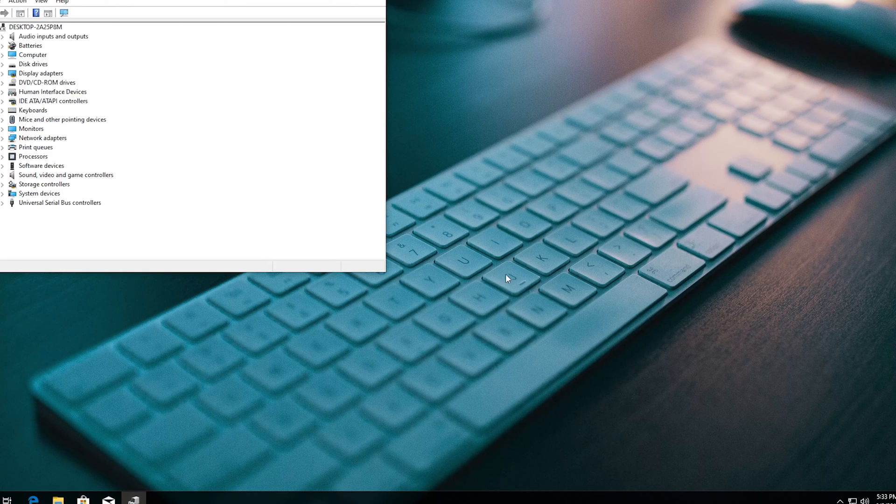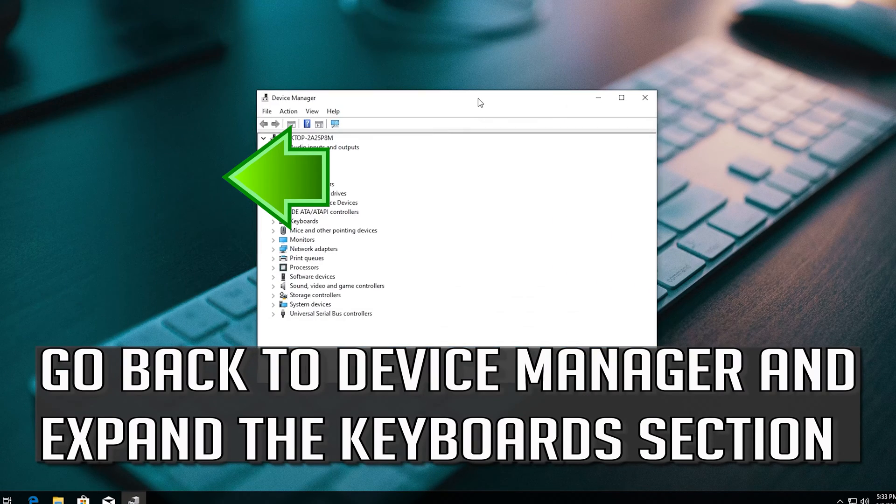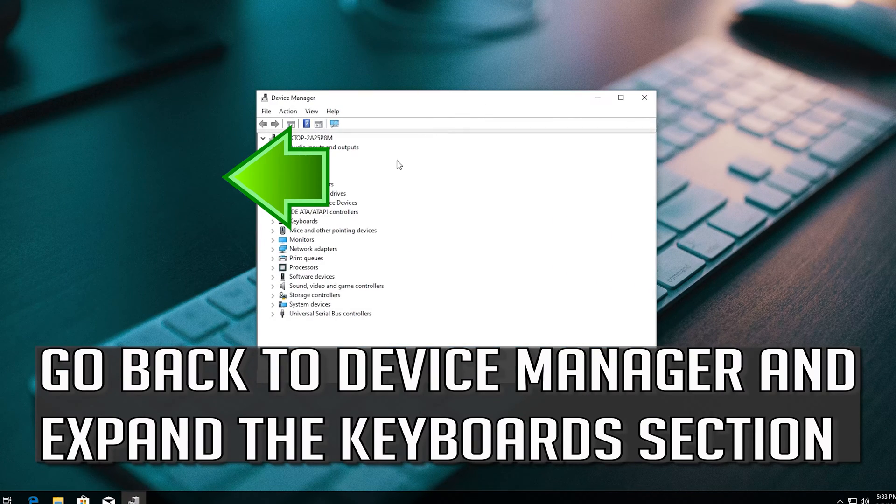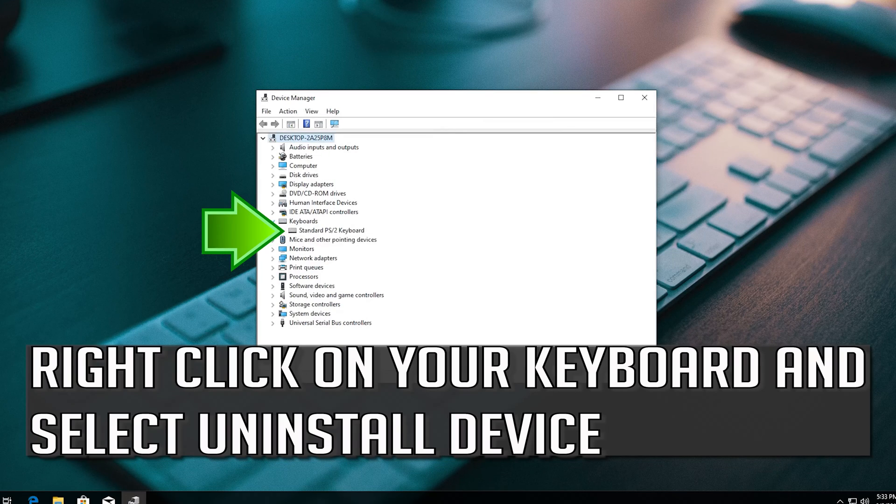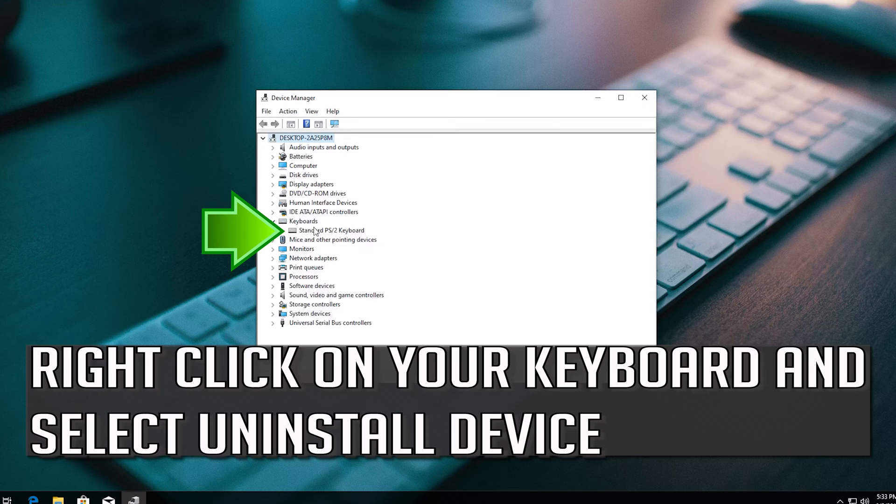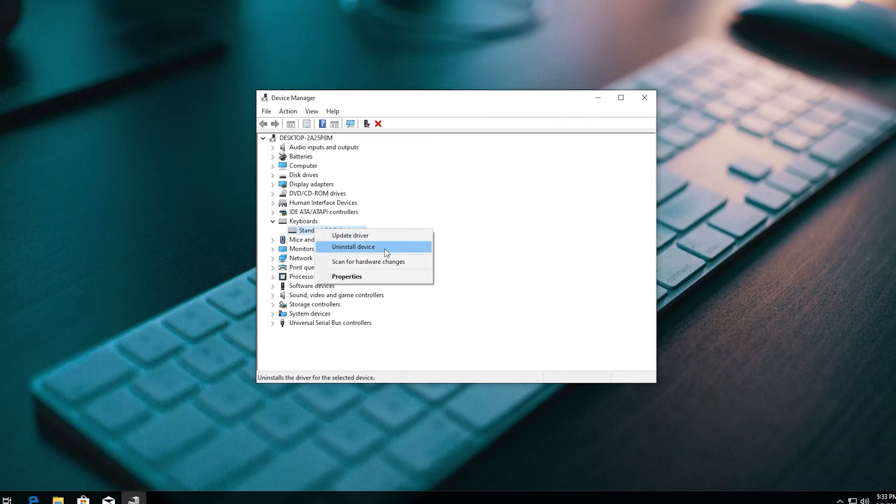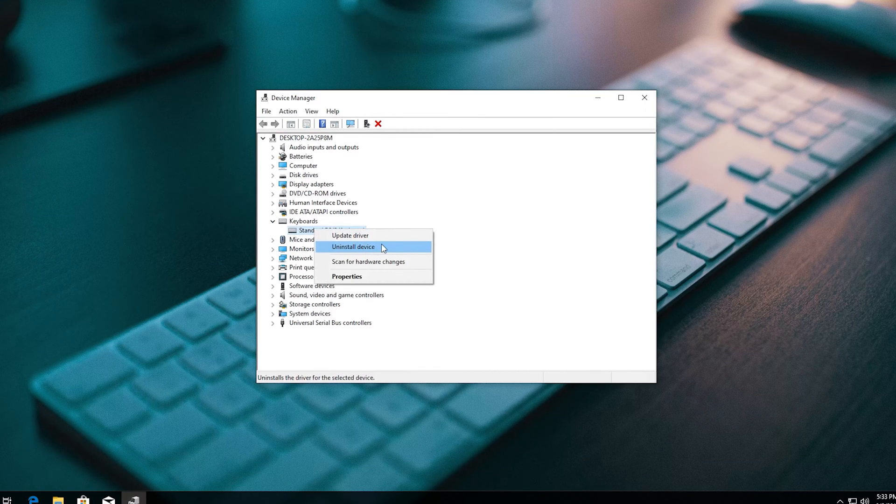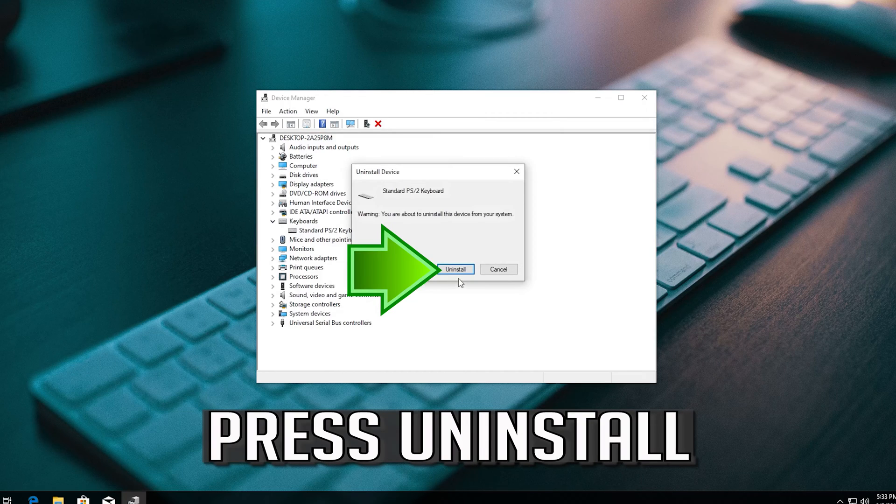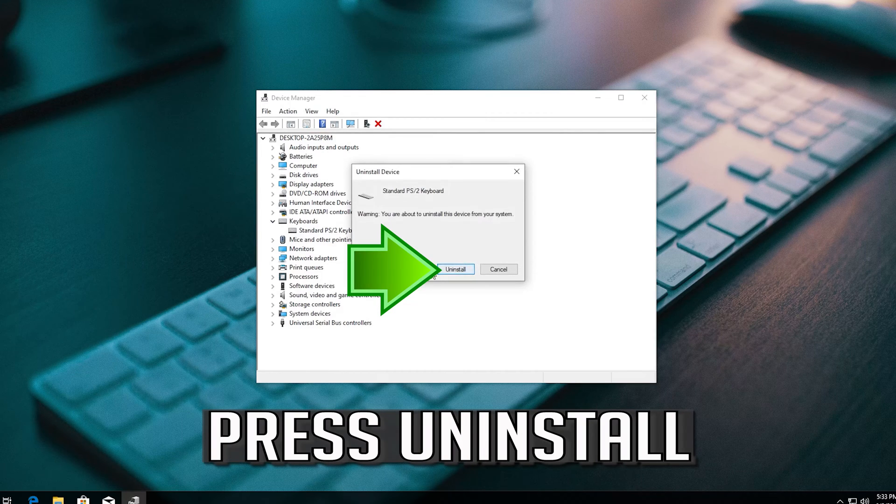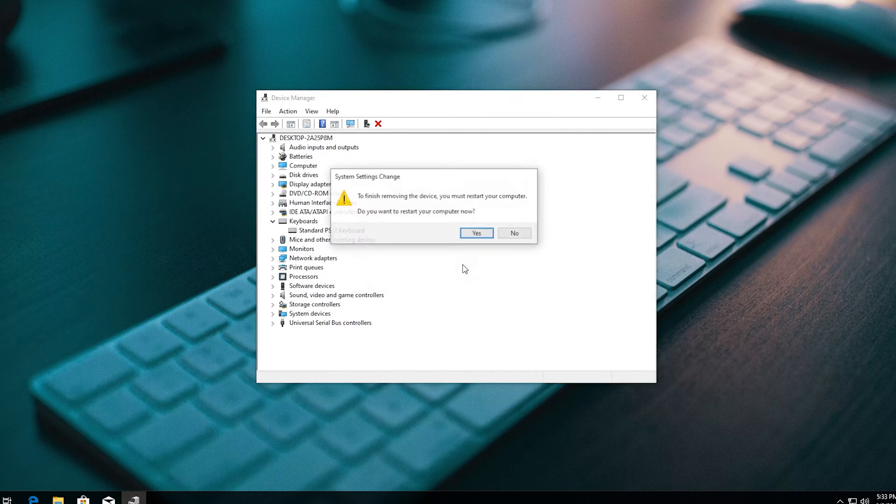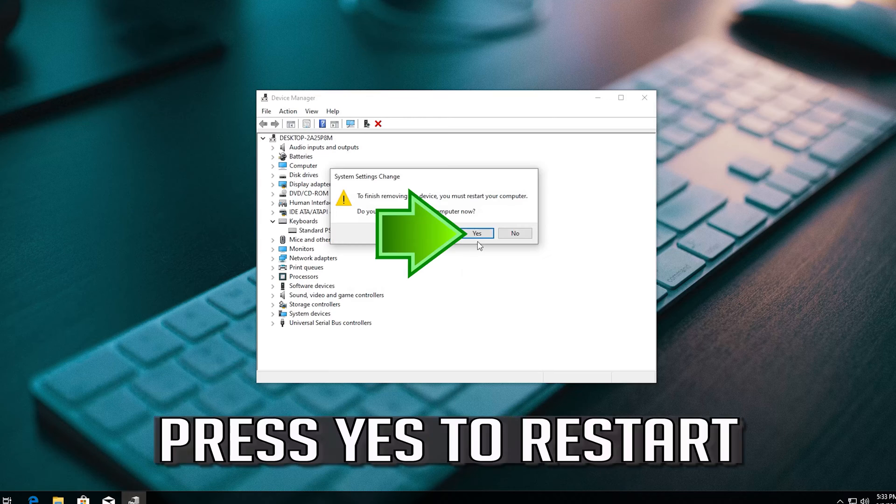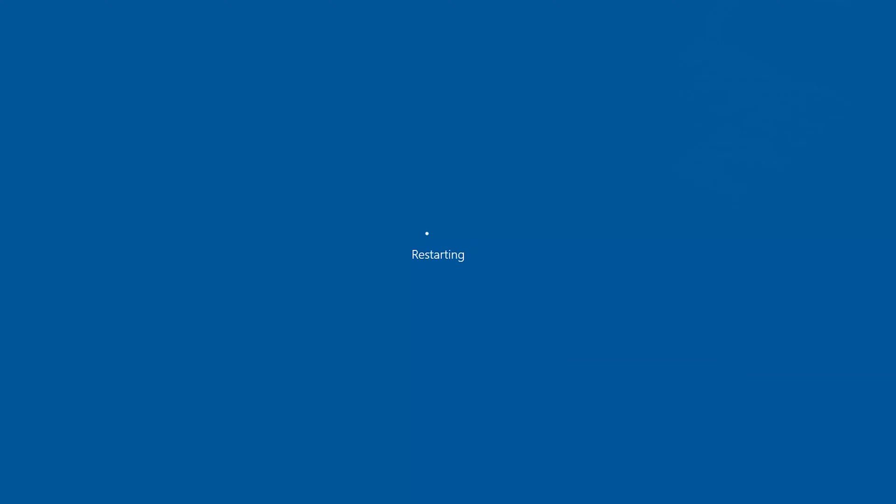If that didn't work, go back to Device Manager and expand the Keyboards section. Right-click on your keyboard and select Uninstall Device. Press Uninstall. Press Yes to restart. Thank you.